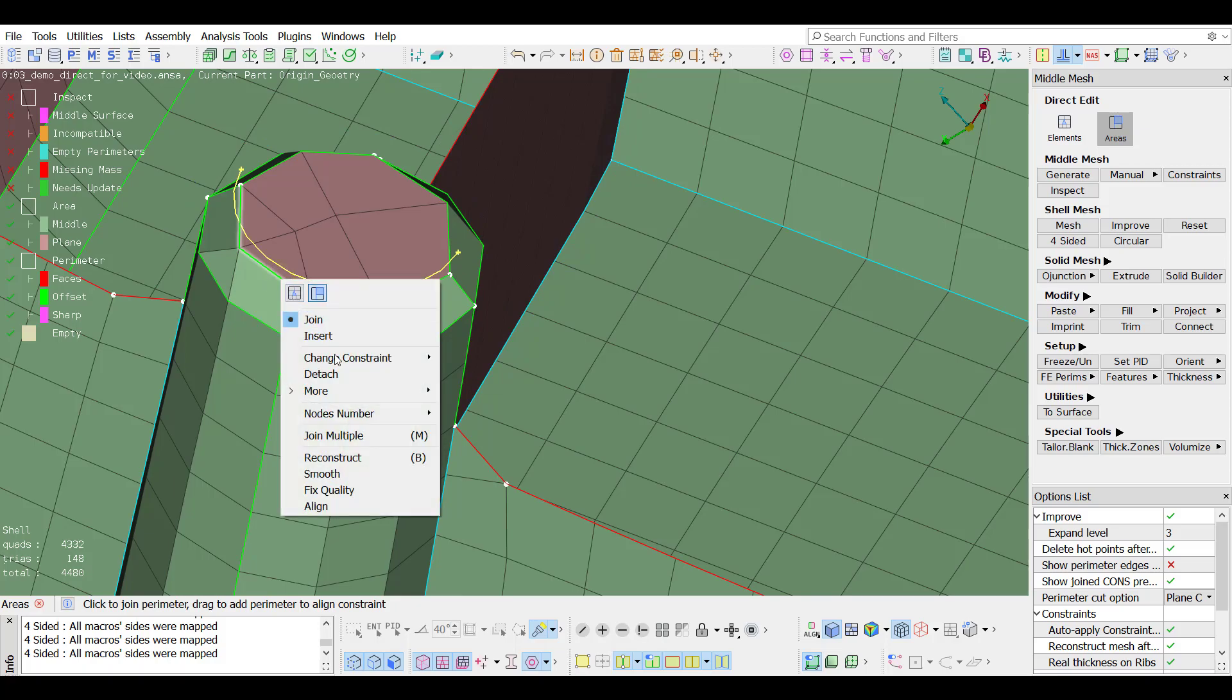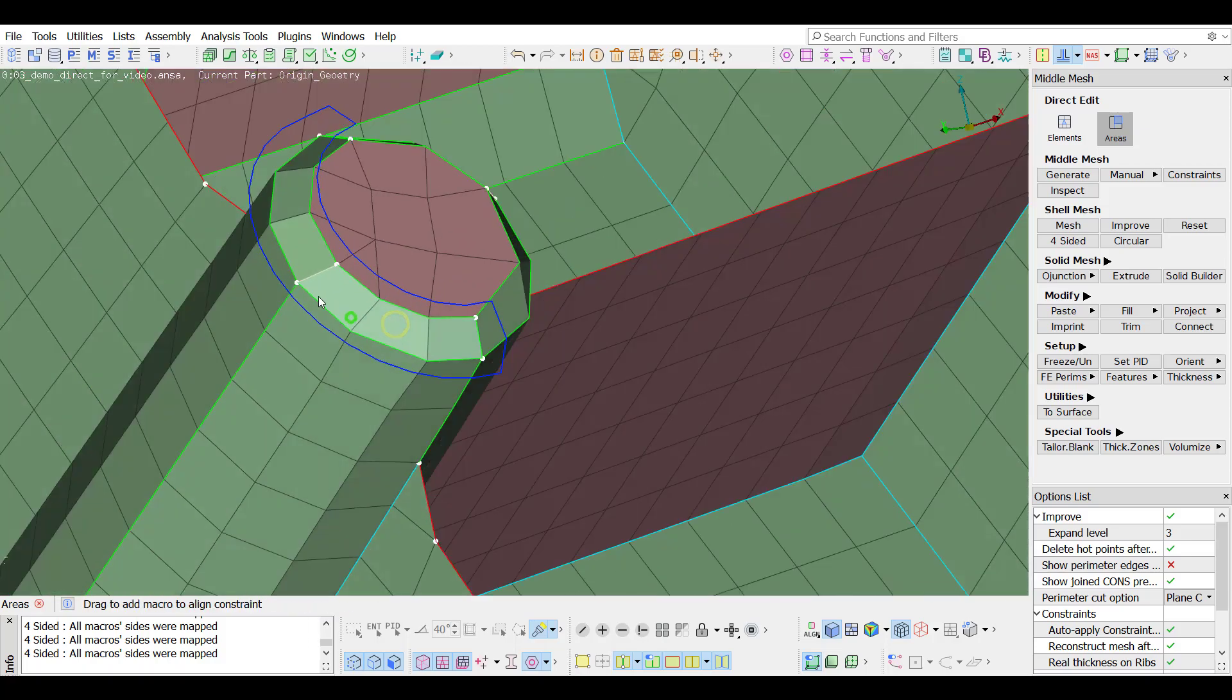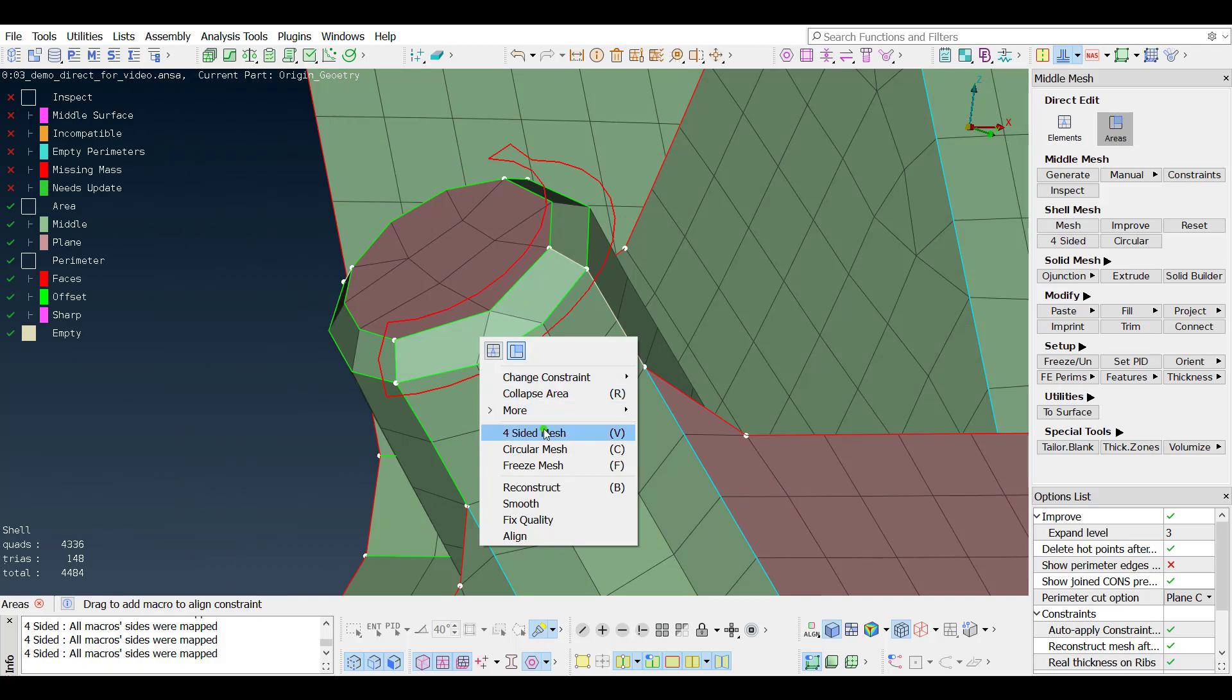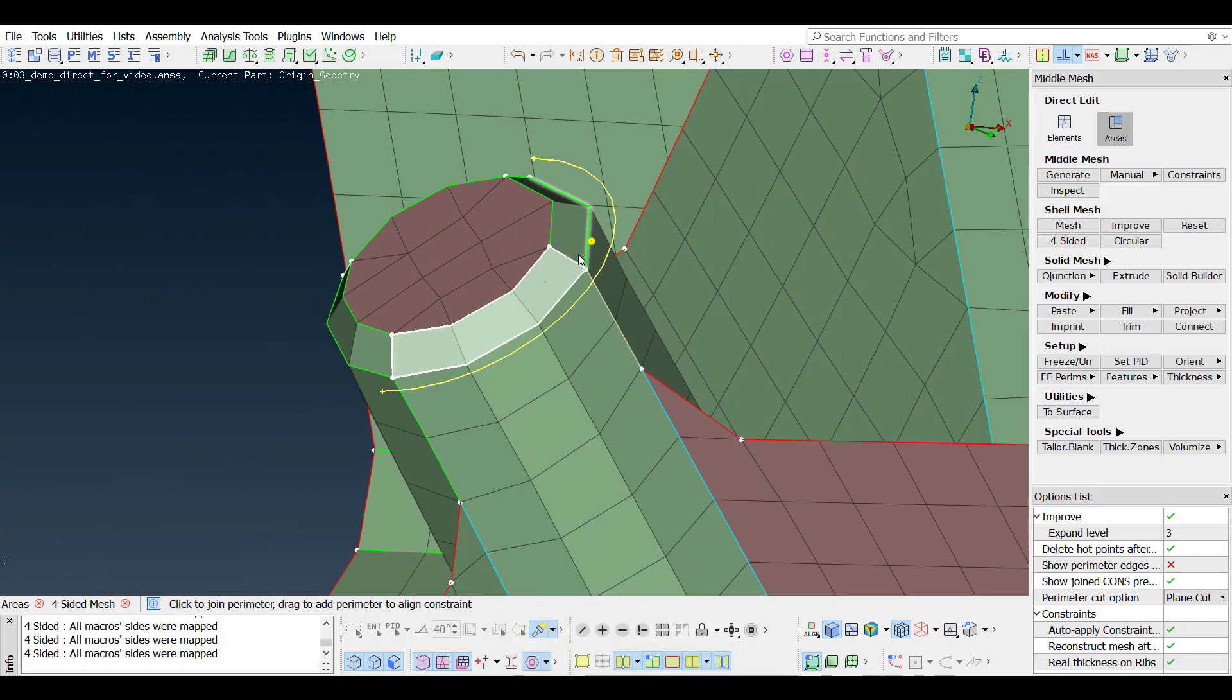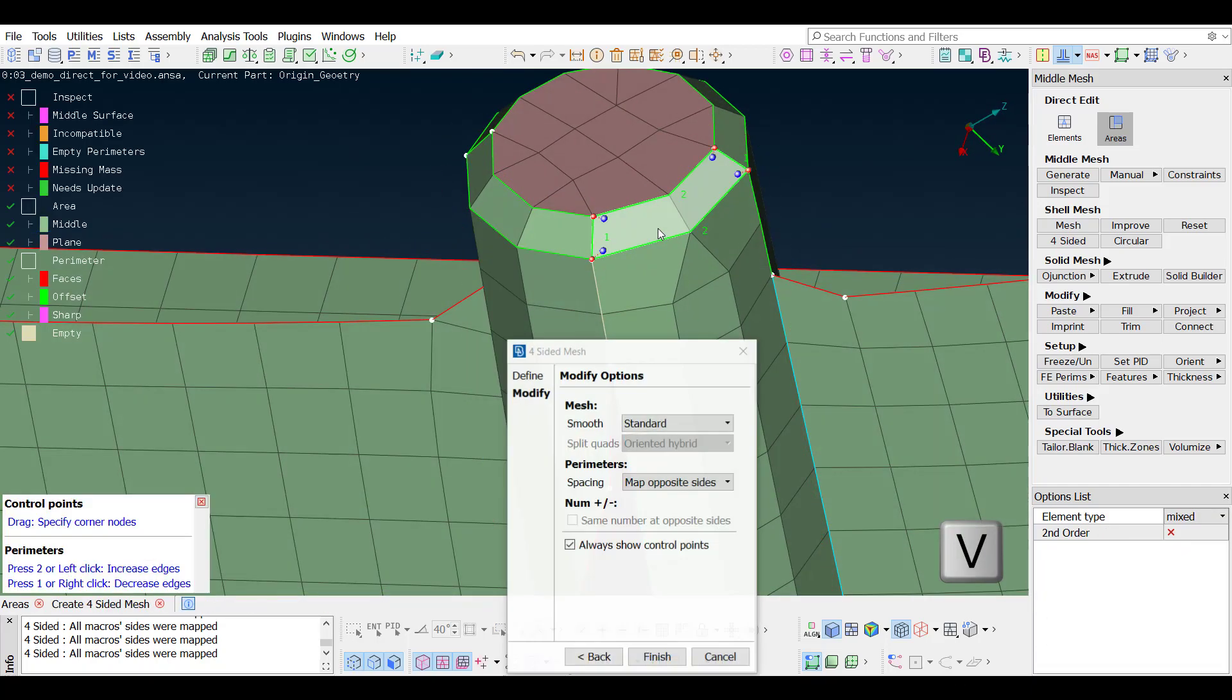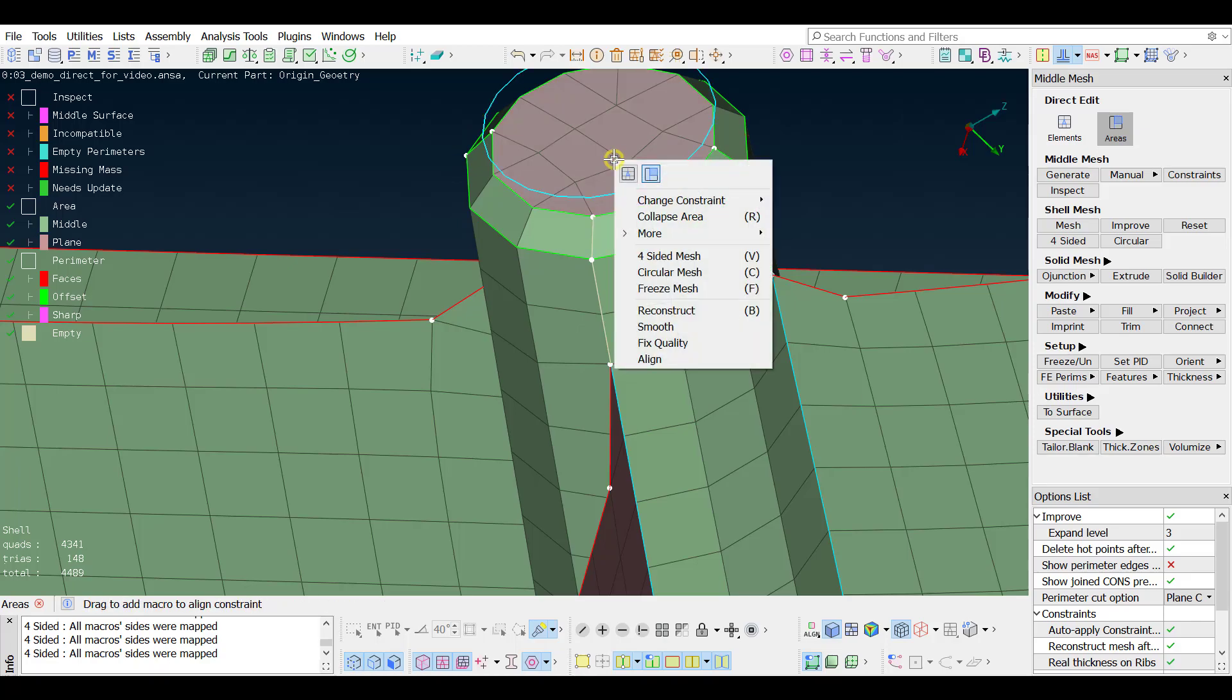The number of nodes can be changed also from the right click menu. When on the four-sided function, the shortcut keys 1 and 2 can be used to modify the numbers of nodes.